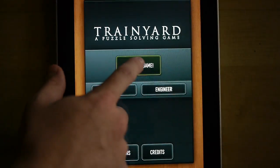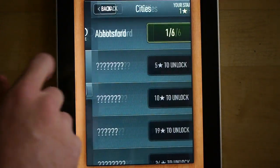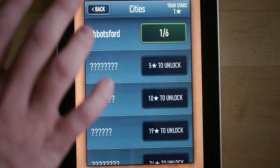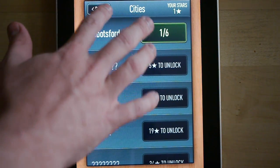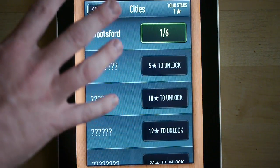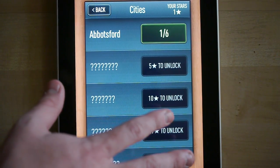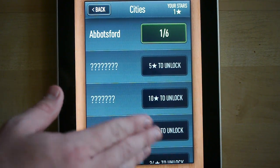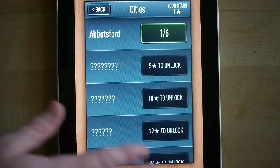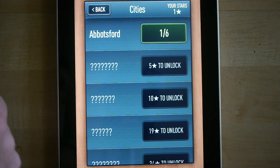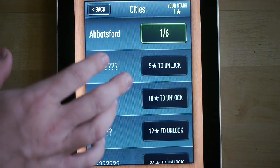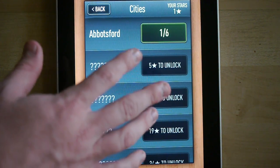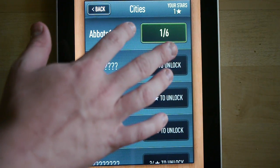This will be a short little video on the interface in Trainyard. The first thing you'll notice after you start the game is you have this list of cities. These are just groups of puzzles that you solve in order as you go through the game. If you're playing Trainyard Express, these will be provinces instead of cities, but the exact same thing applies.